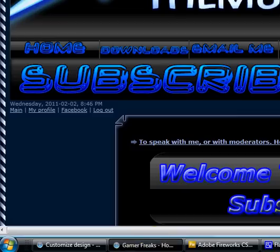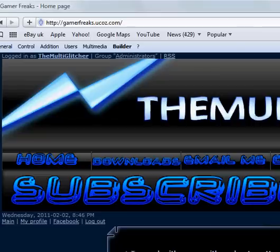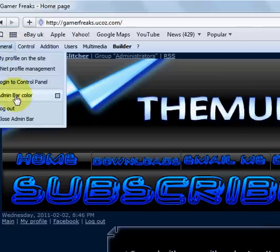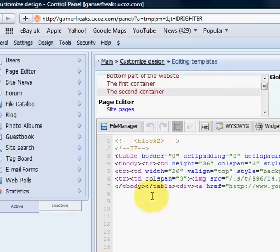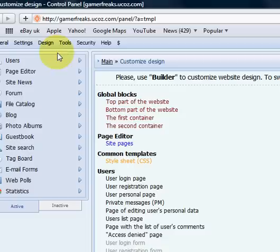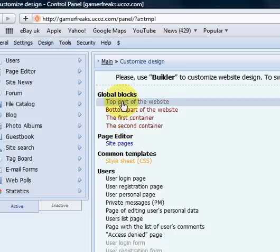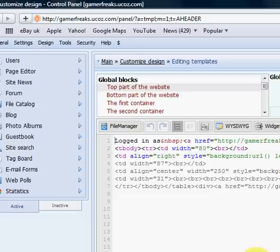Then open up your dating website, then go to log on to control panel, then go to site management template. Then go top part of the website if you want it.